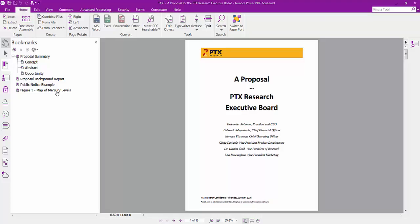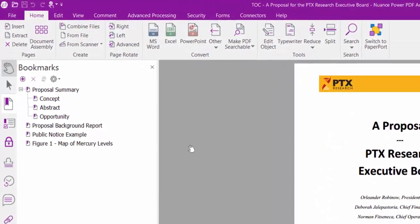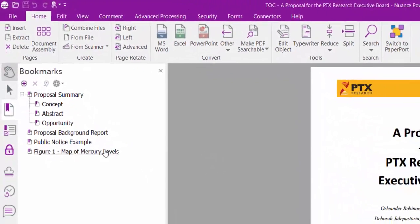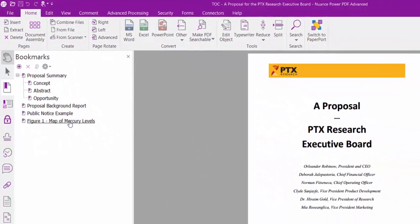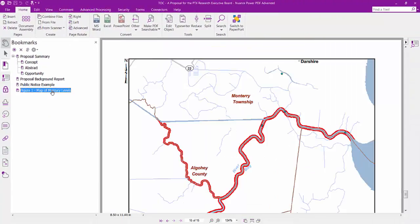A Table of Contents is created from bookmarks in my PDF document. Bookmarks are links to text, images, graphics, or pages in my PDF.